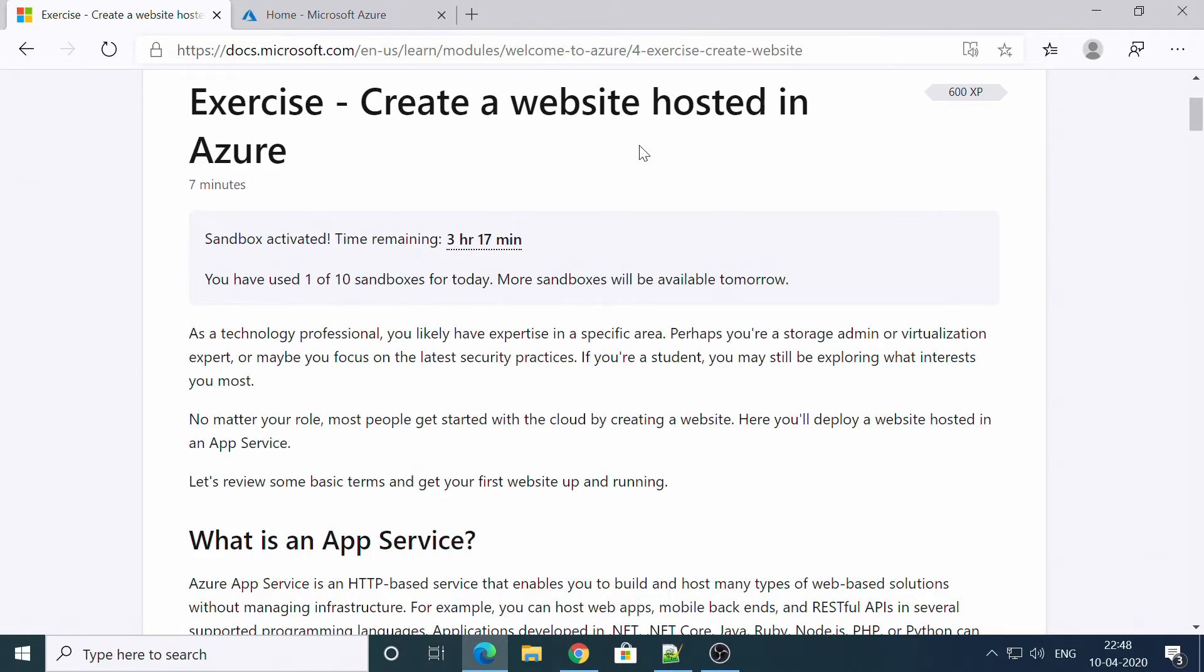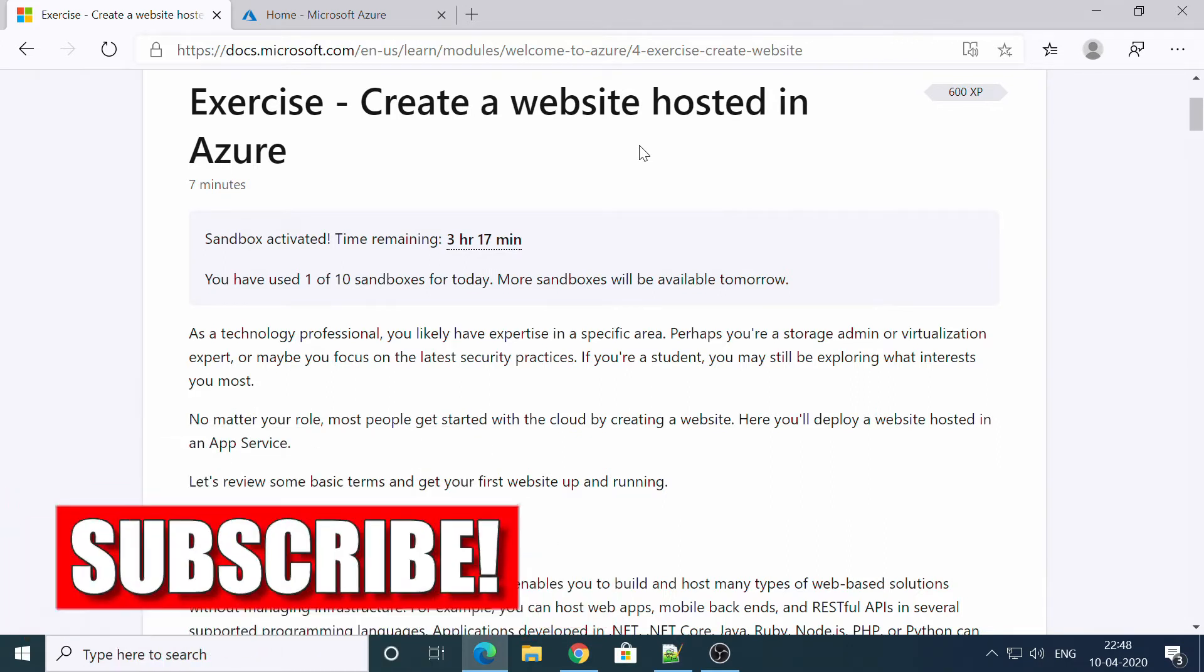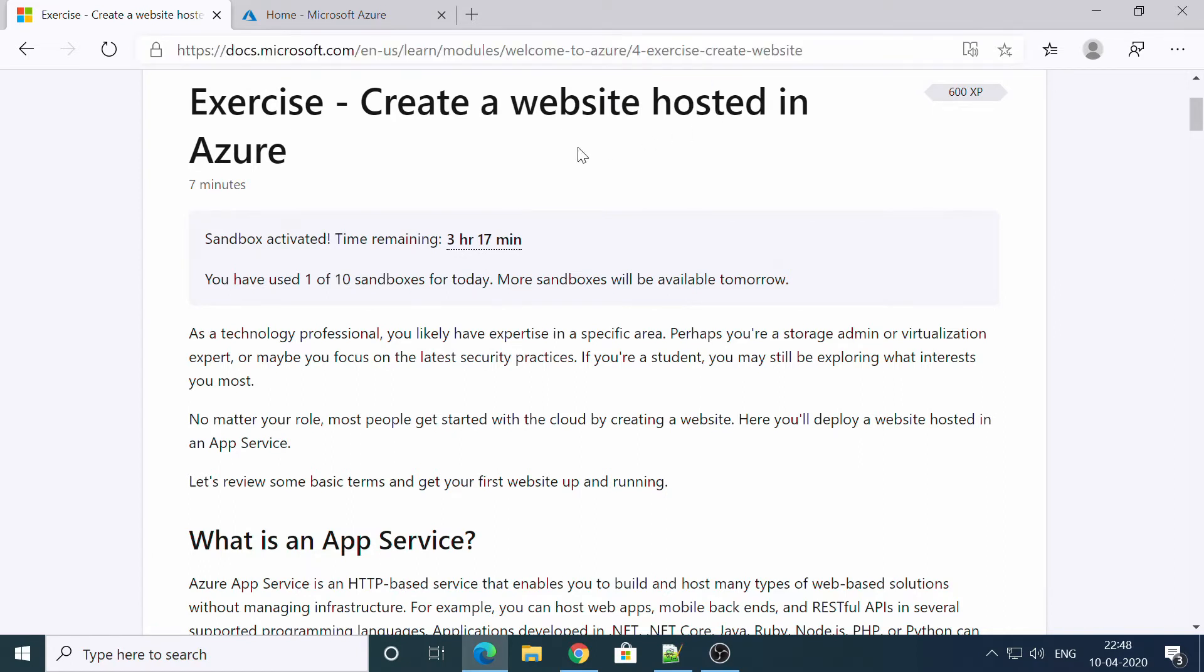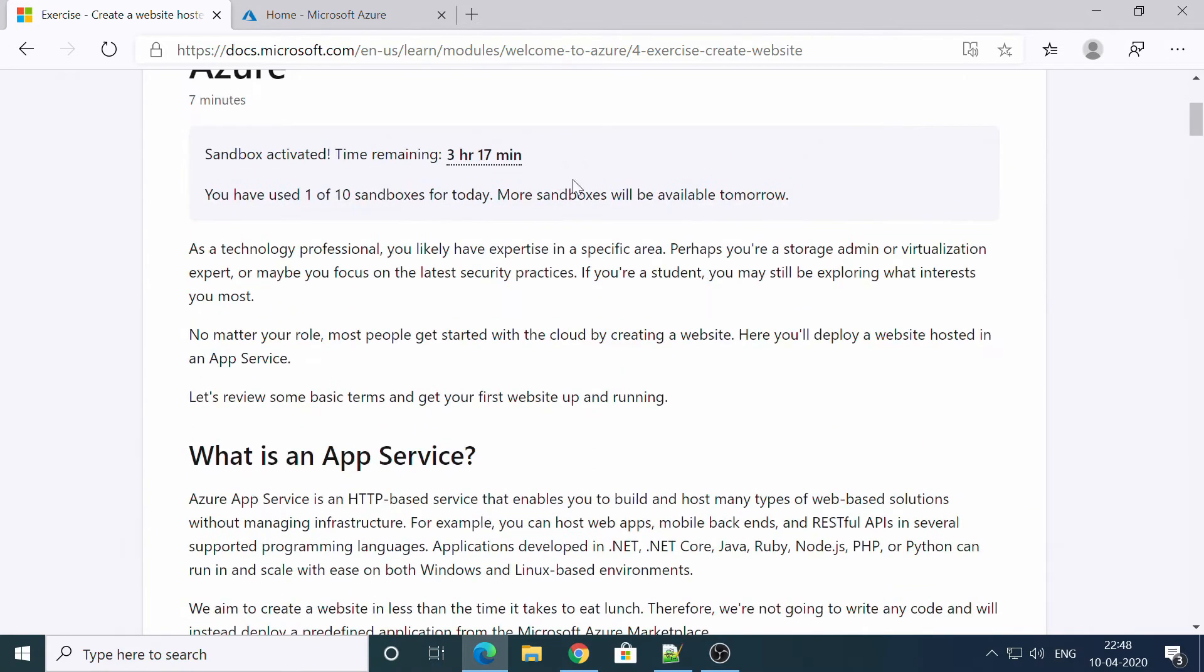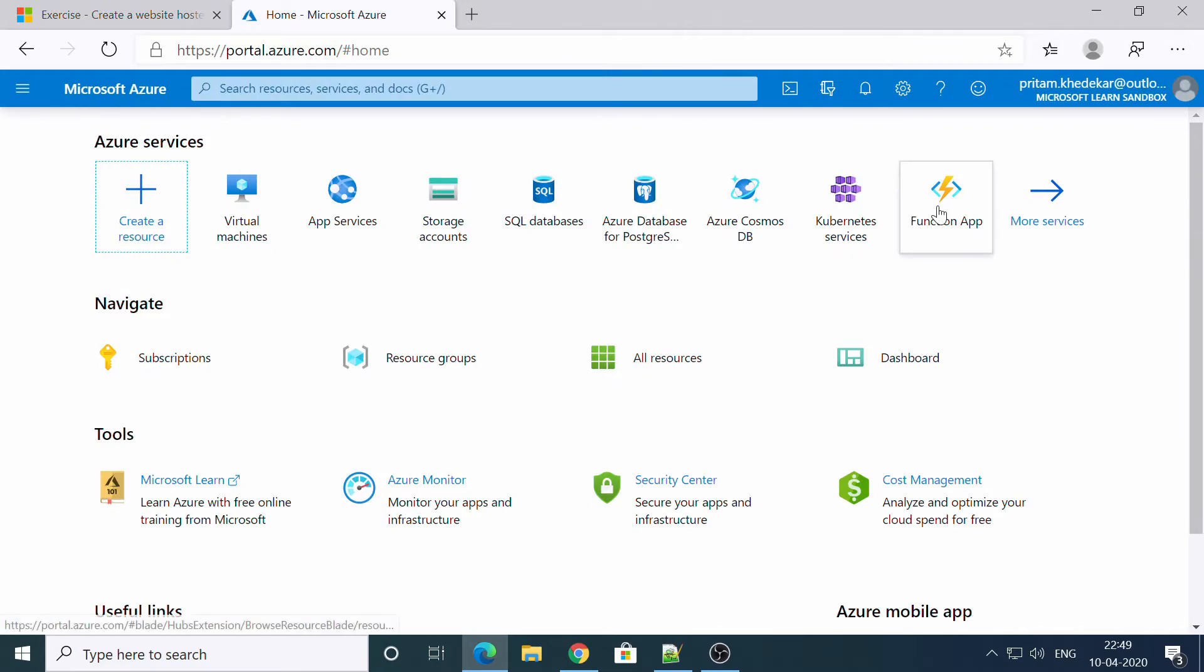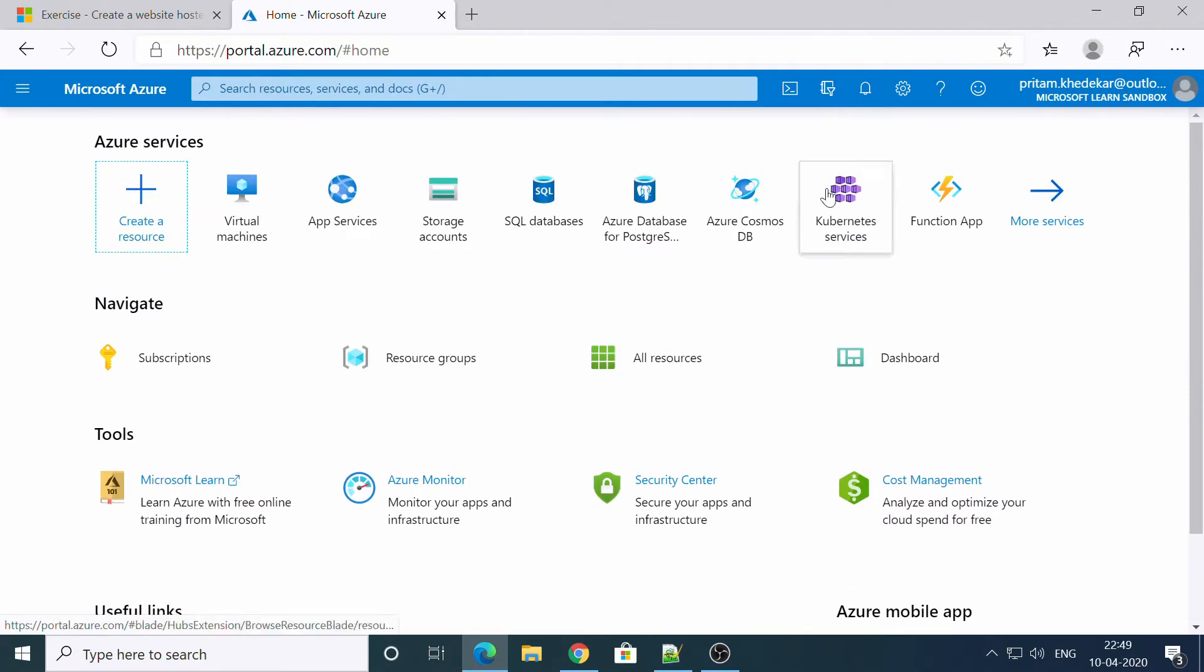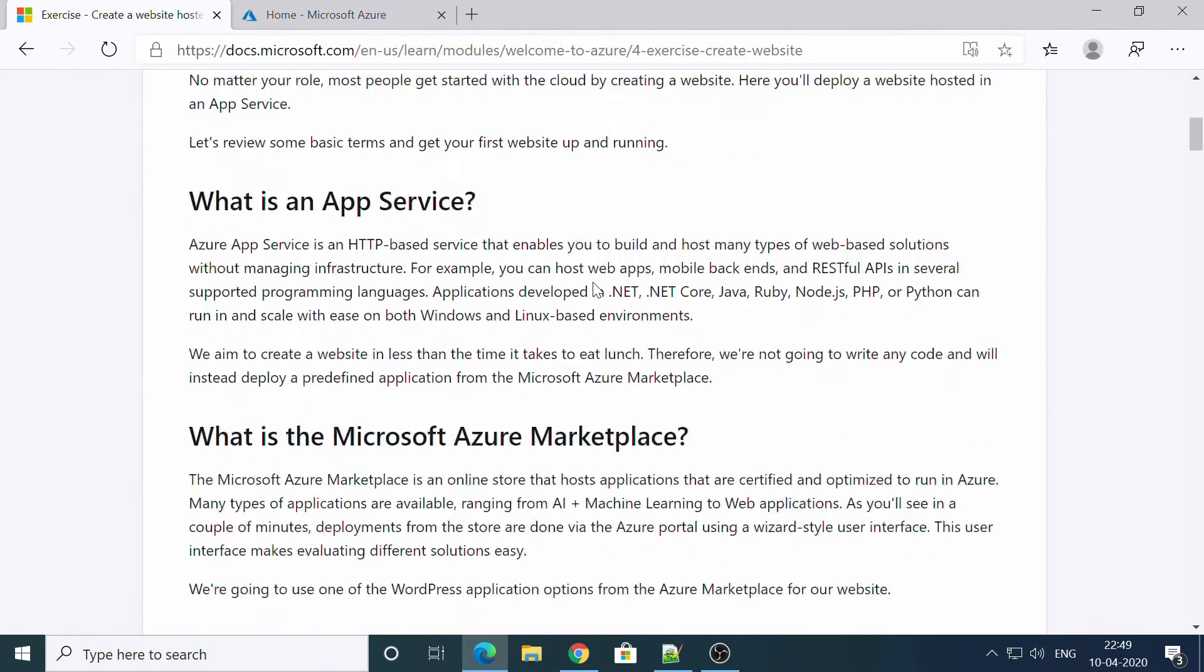Welcome guys, welcome back. So today we'll be learning how we can deploy a WordPress website in Azure. This is a link for documentation, I'll be giving it in the description. For your information, Microsoft gives the sandbox for your projects while you are learning Azure, so make sure you are activating the sandbox. It takes around four to five minutes to get activated, but once it is activated you will see your Azure dashboard like this. Let's get started.